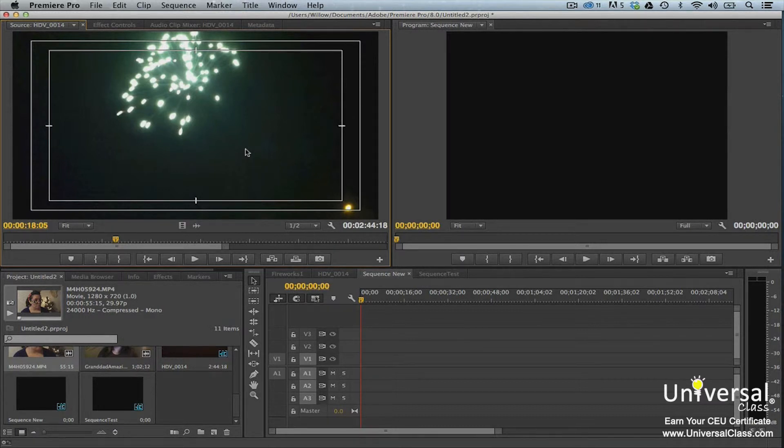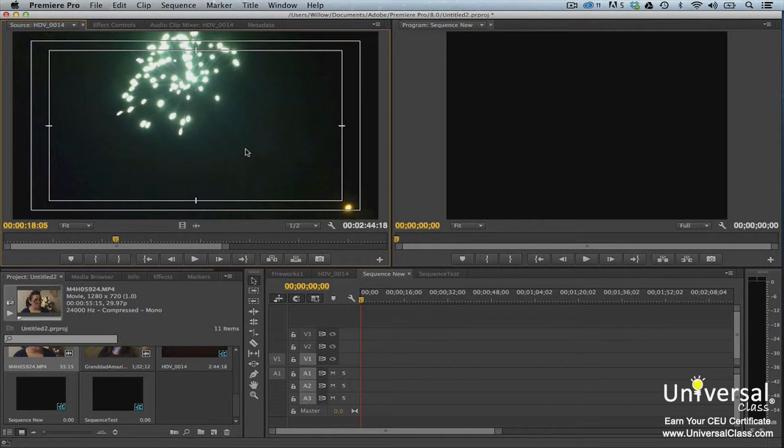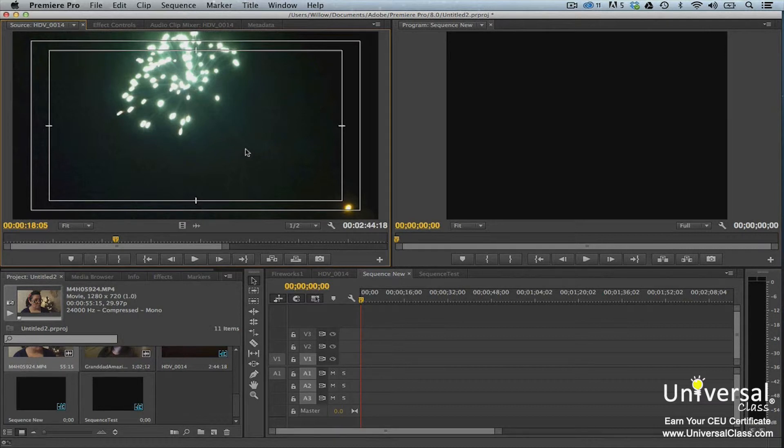For example, you may want to mark the point for a DVD chapter. The in and out points, as well as the markers you choose, may be selected by a point in the video. However, they may also be selected by points in the audio waveform. For that reason, when selecting points or markers, it may help to zoom in.